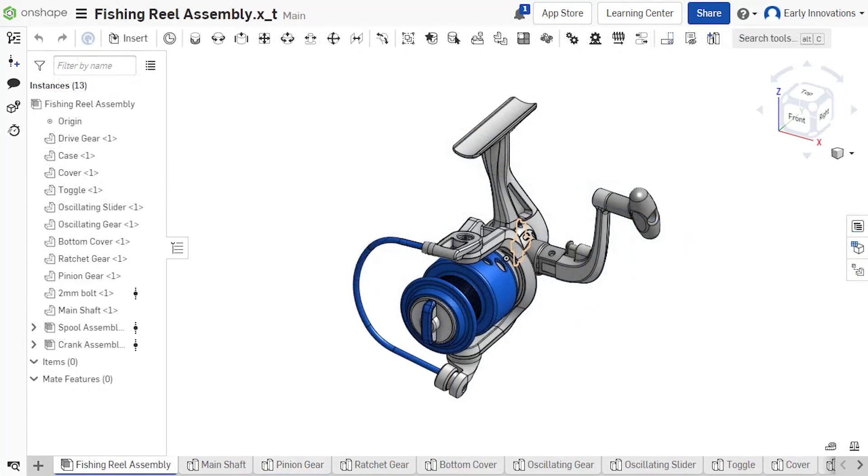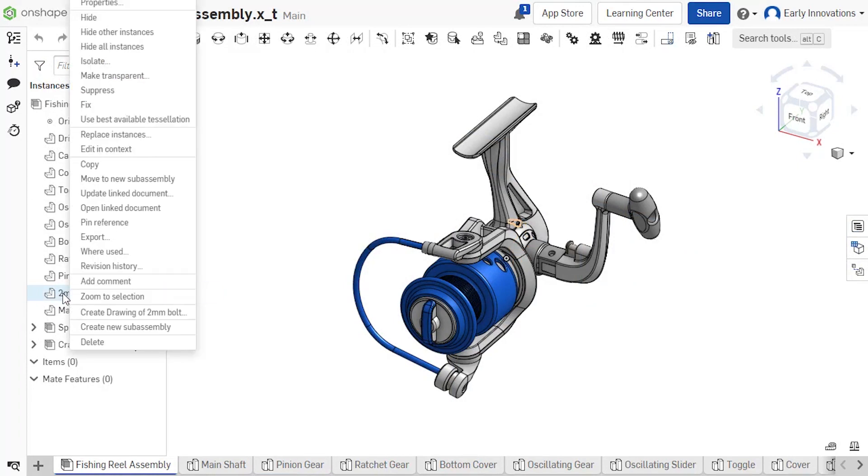If a part appears in more than one assembly, its parts studio is located in the document for the lowest level assembly it's contained in.